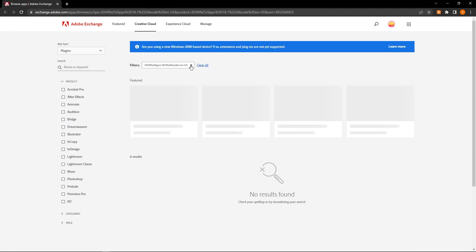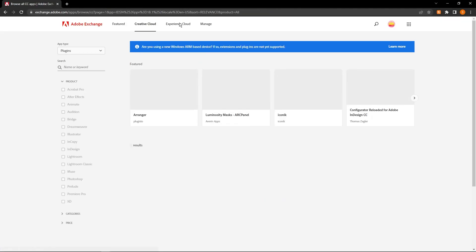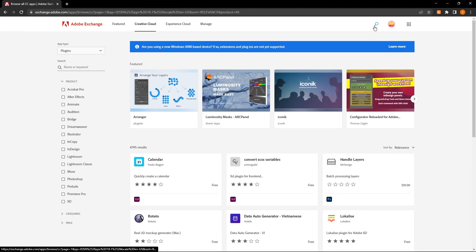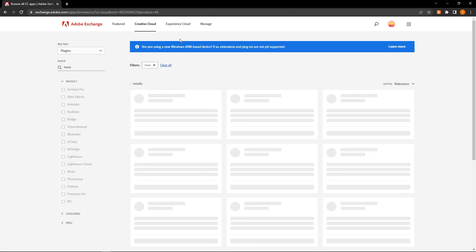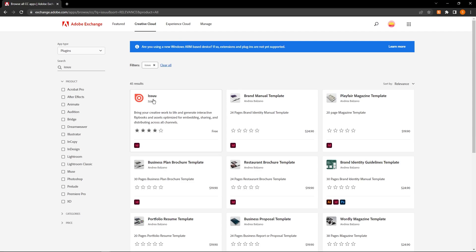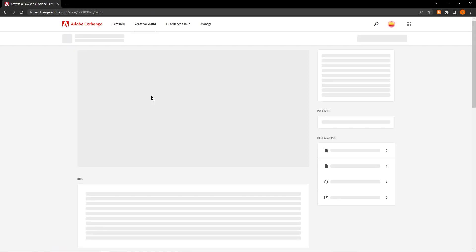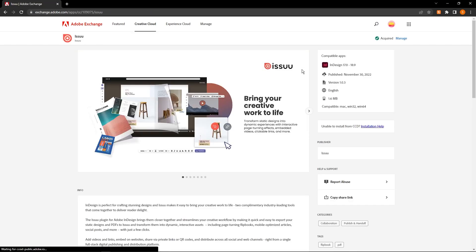We're going to make sure that there's no filters and I'm just going to go ahead and search for Issuu. So that is I-S-S-U-U. Hit enter and you can see it's the first one here. We're going to click right into that.